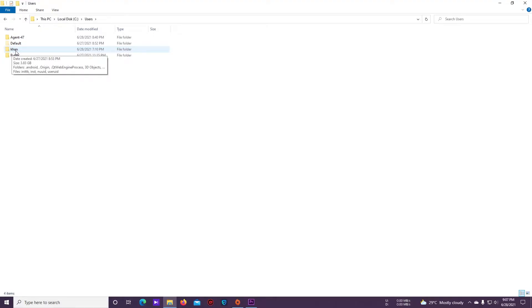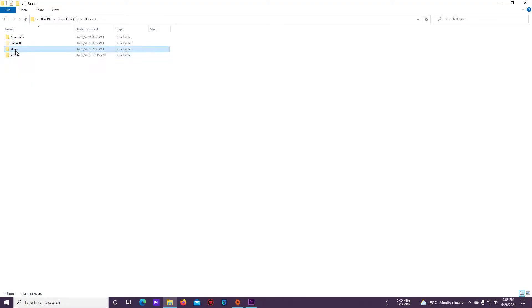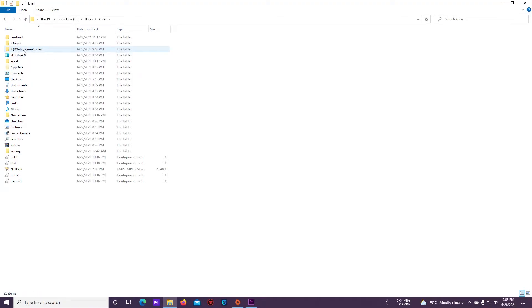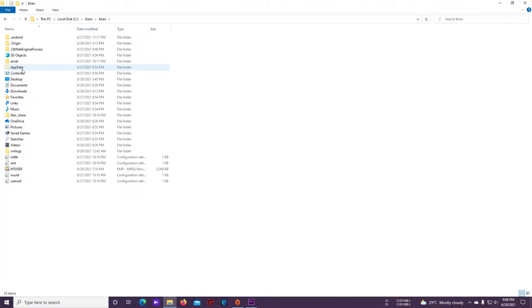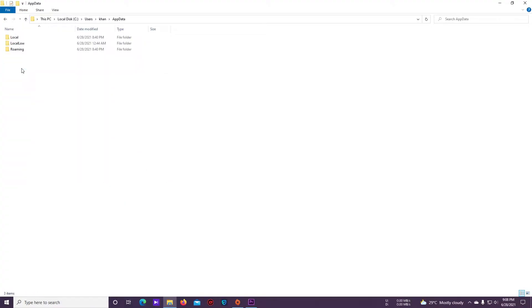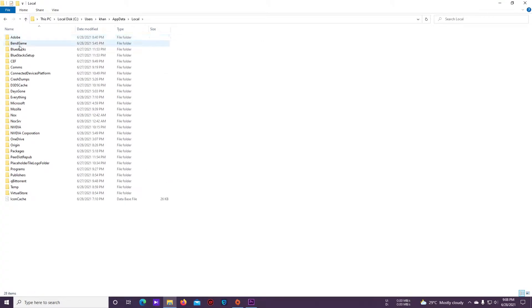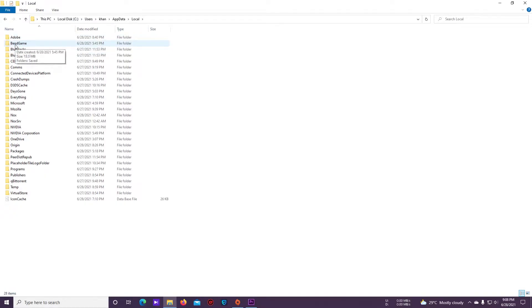Just open it and find AppData. Here it is. Then open this folder, Local, and then you can see this folder is the save file location of the game Days Gone, Bend Game.